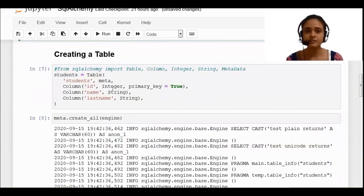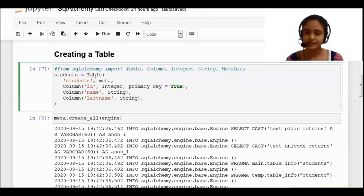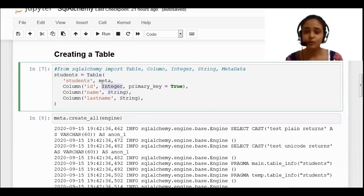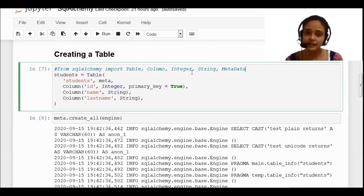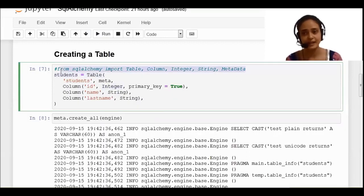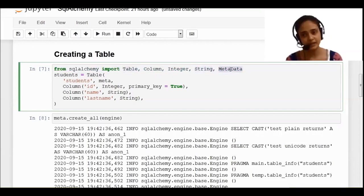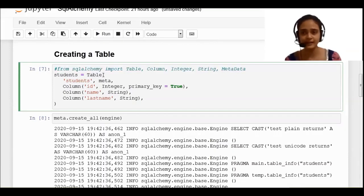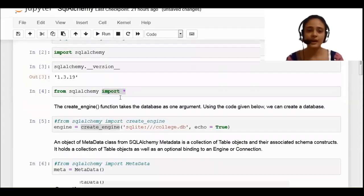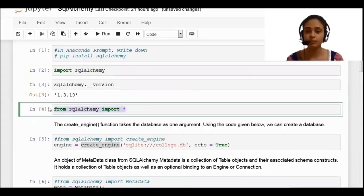We have seen the syntax related to creating a table. In this we used 'table', 'column', 'string', and 'integer'. Whatever keywords have their first letter capitalized — those are all classes present in SQLAlchemy. You can write 'from SQLAlchemy import table, column, integer, string, and metadata'. But to avoid writing 'from SQLAlchemy' in each and every cell, I have written 'from SQLAlchemy import star' to import all the classes within the library.